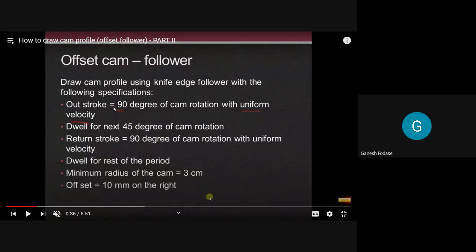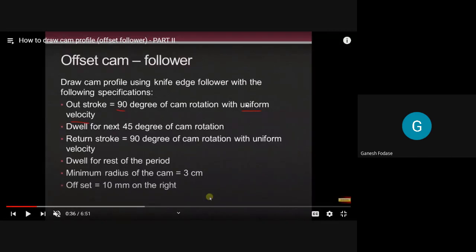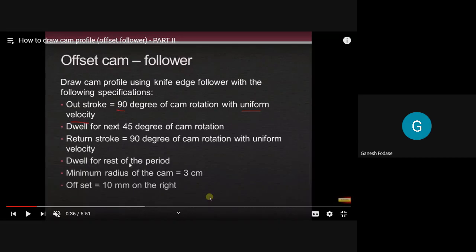Theta O is equal to 90 degrees with uniform motion. Then dwell for the next 45 degrees of cam rotation. The sequence is: first there is outstroke, then dwell for 45 degrees, followed by return stroke of 90 degrees with uniform velocity. So both strokes are with uniform velocity. After the return stroke there is a dwell for the rest of the period.